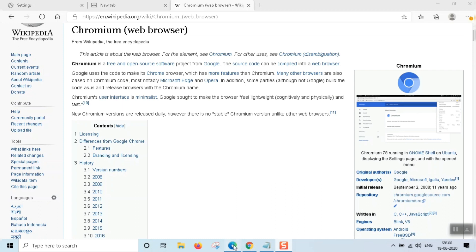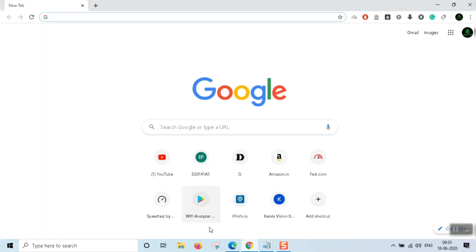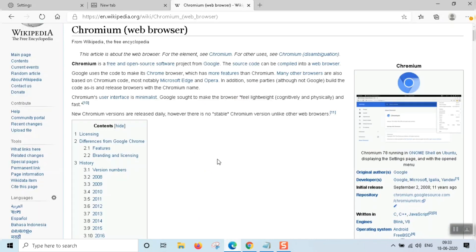Now we have Edge. Compared to Google Chrome, Edge is far better.